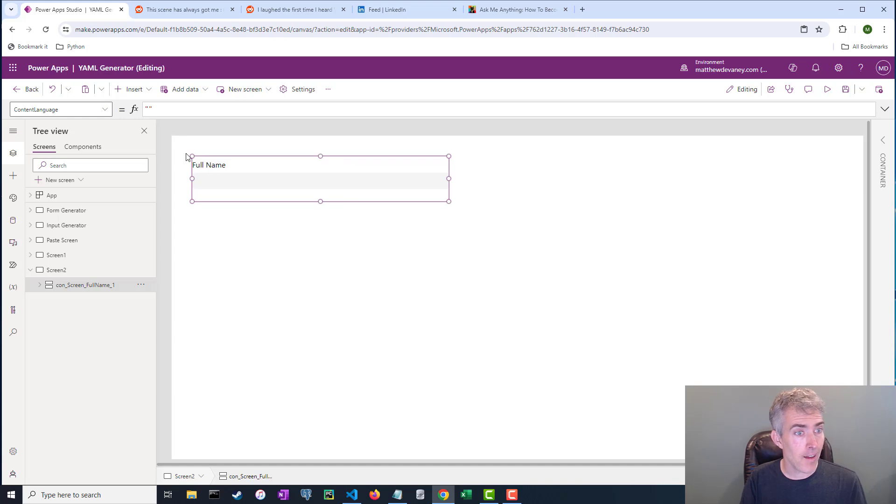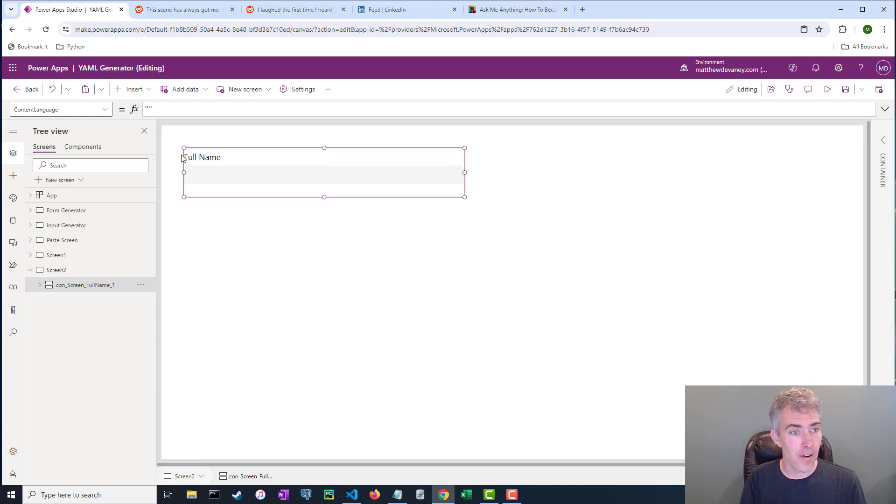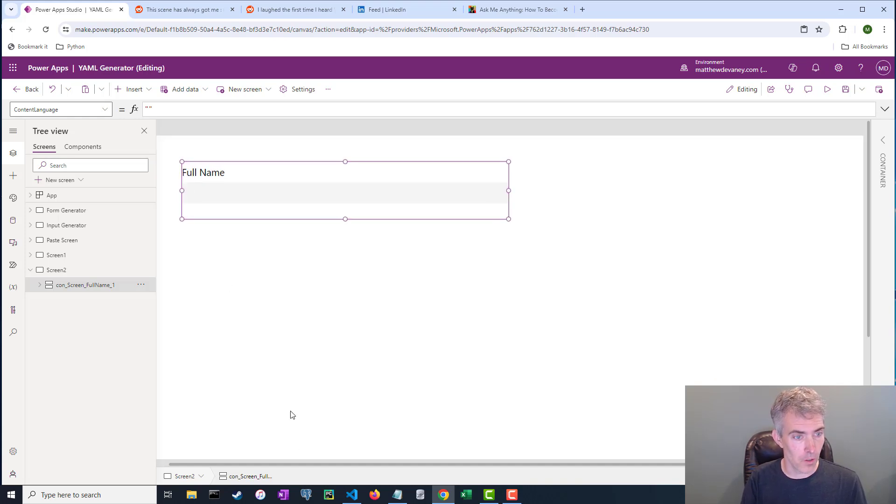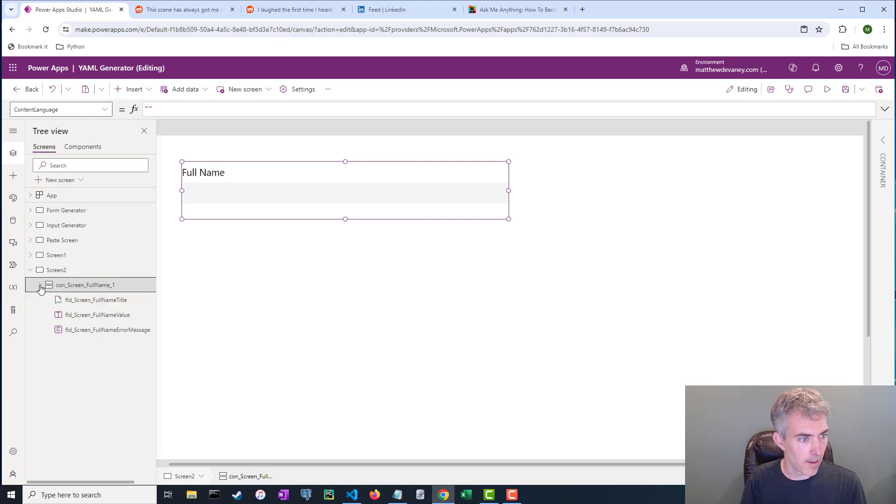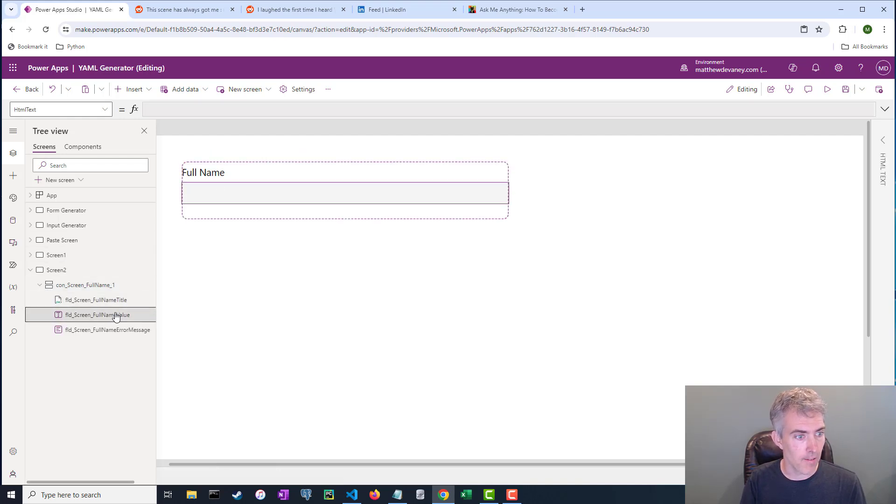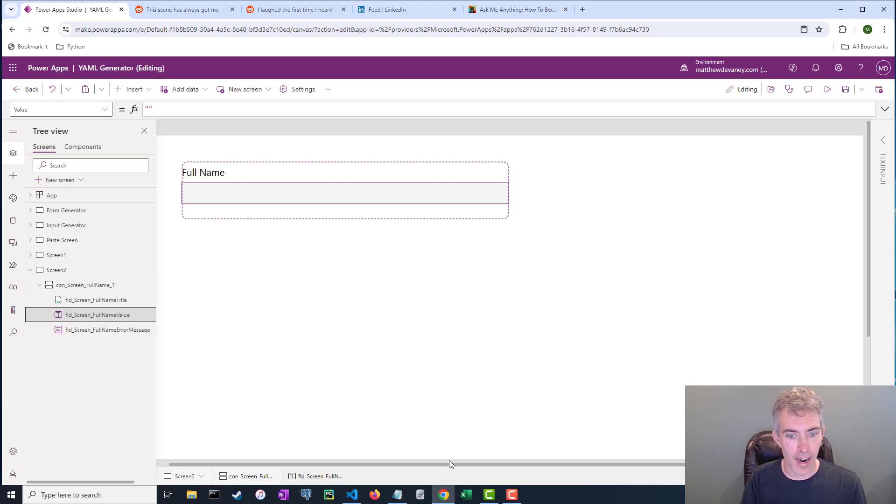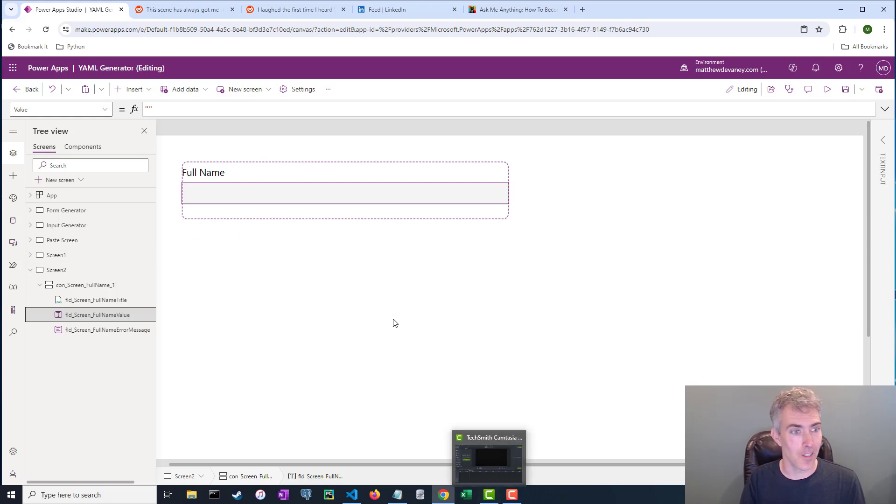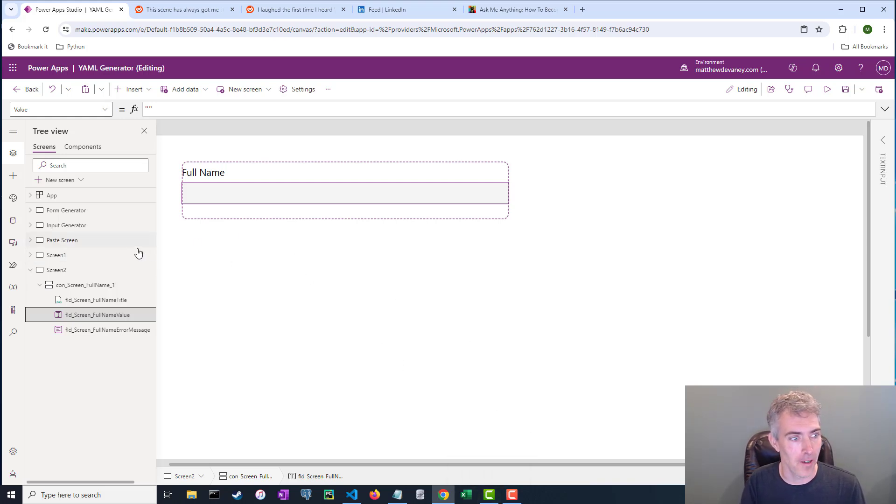And there you go. Look, I have got some brand new controls right there. I have got a full name title, I've got a value, I've got an error message. This is awesome. This is great. Absolutely perfect.